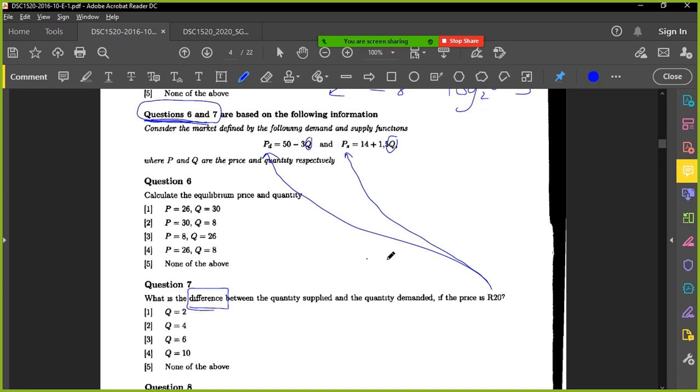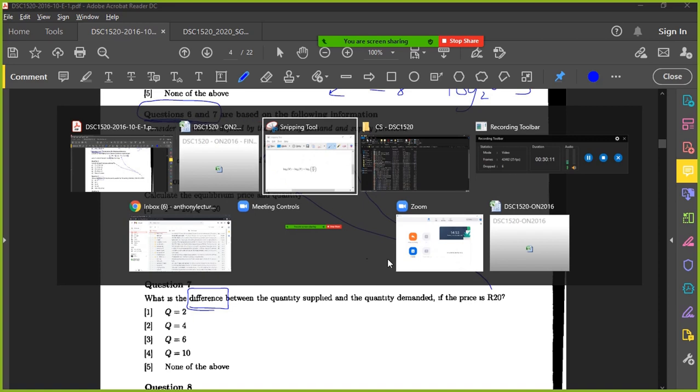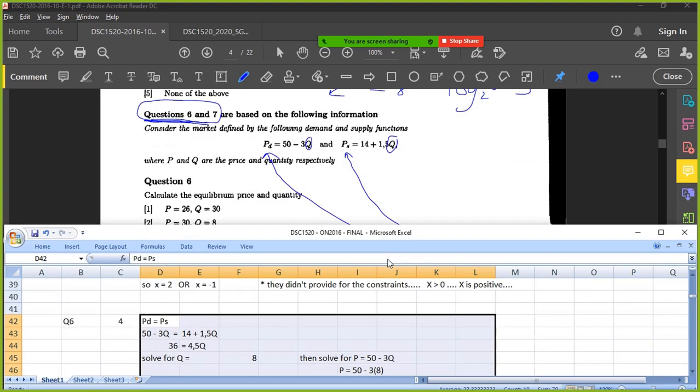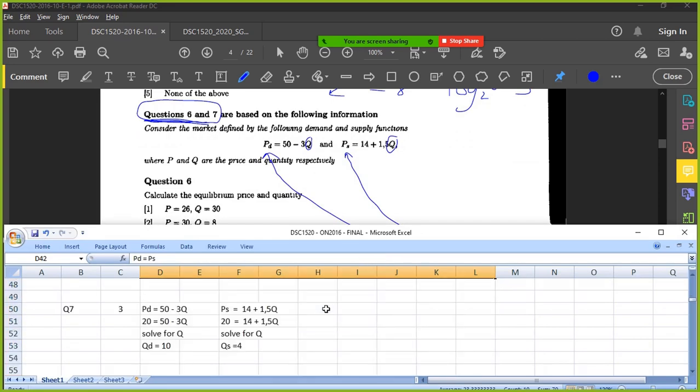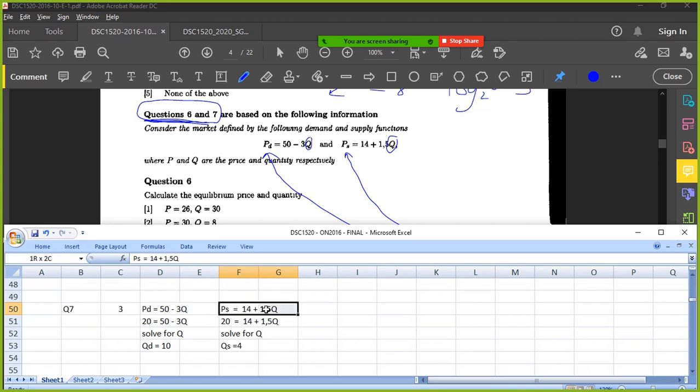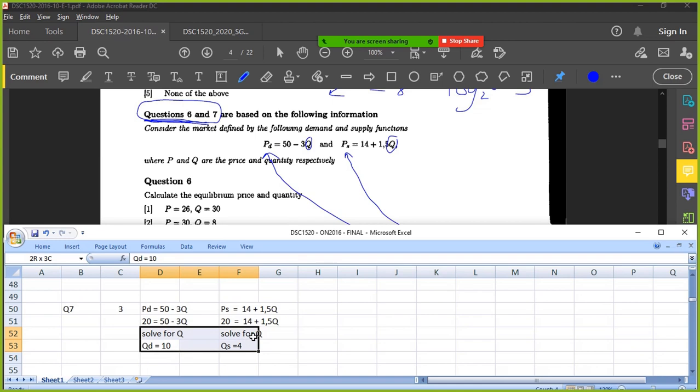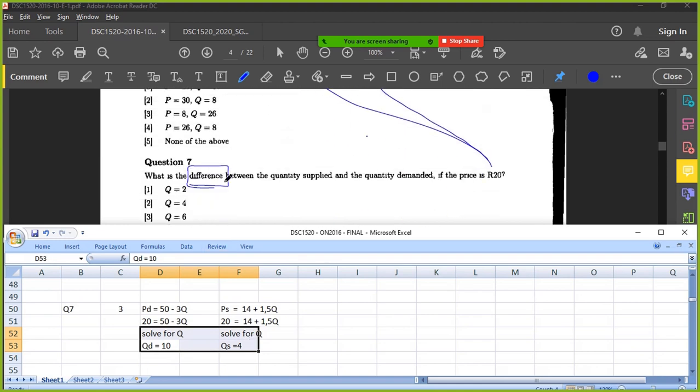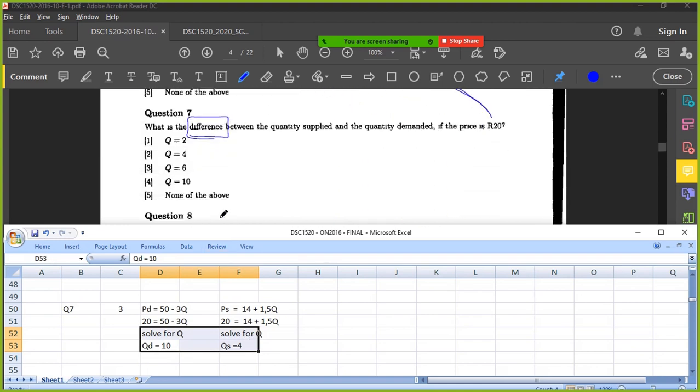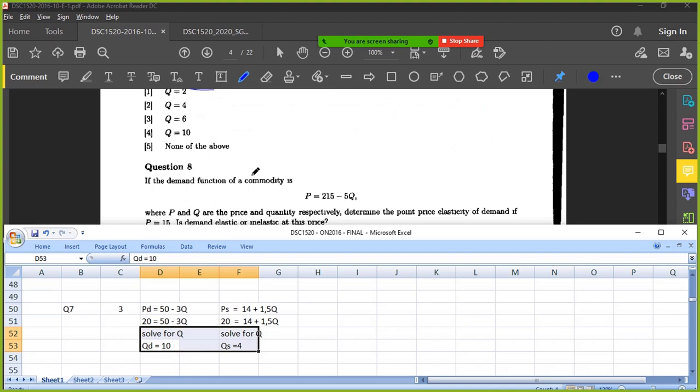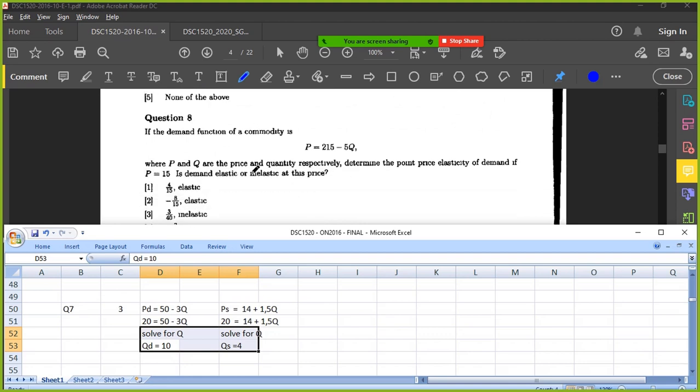Yeah, alright. So just to show you that solution, there's the PD, there's the PS. I did exactly what you said, substitute 20 in, solve, and then work out the difference. You get 6. Yep, alright, perfect solution 3. Okay, question 8 is a standalone question. Again, let's practice your approach.